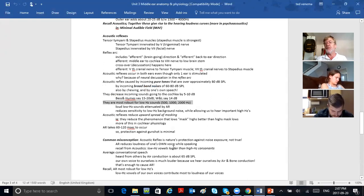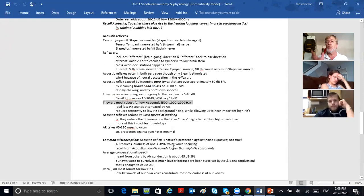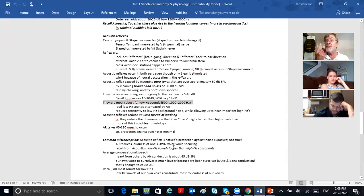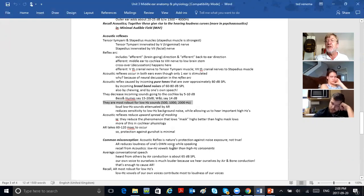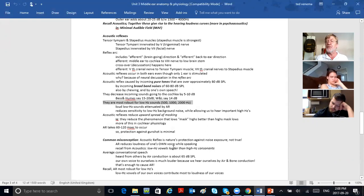If I put a loud, high-frequency tone in my ear, I won't get much of an acoustic reflex. But a loud, low-frequency tone will cause one. Why? Vowels of speech are louder and lower than consonants. When you talk really loud you're emphasizing the vowels — the voiced sounds. Voiced speech is much louder than S, TH, K, P — those unvoiced sounds aren't very loud. The loud parts are the lower-frequency parts, coming from your throat.